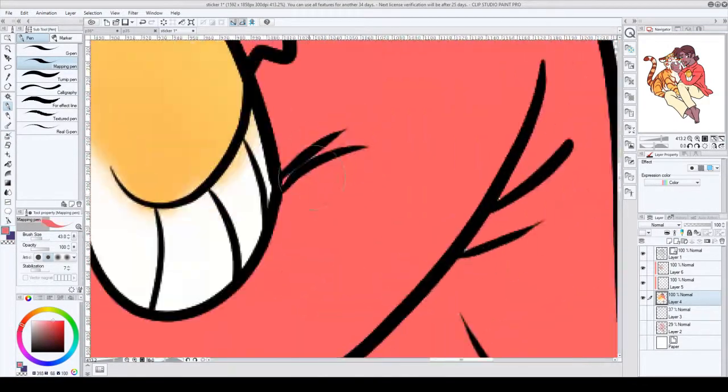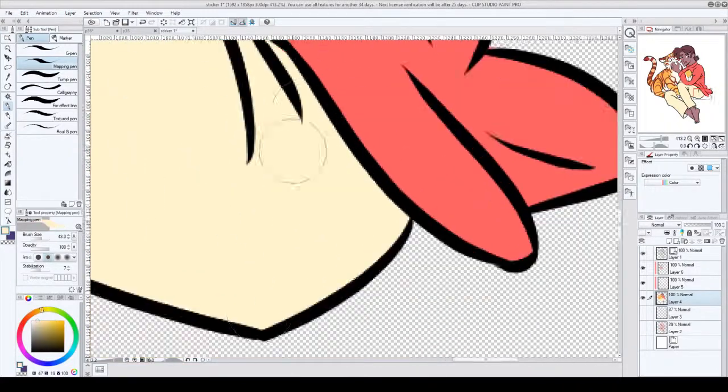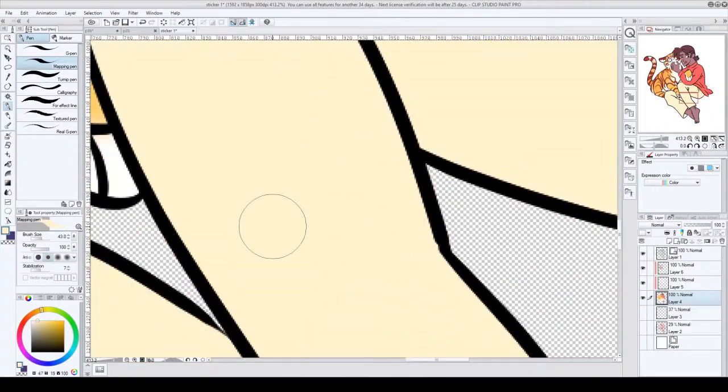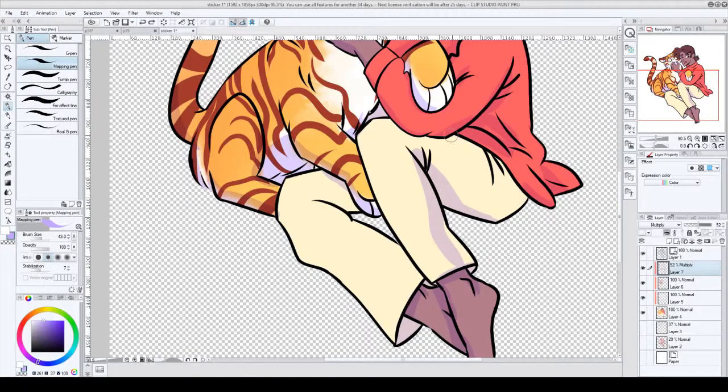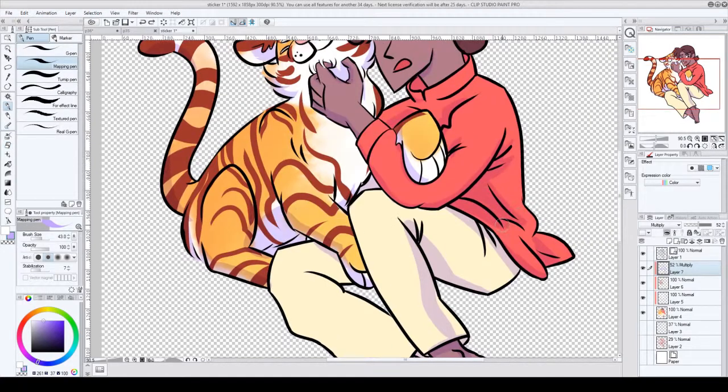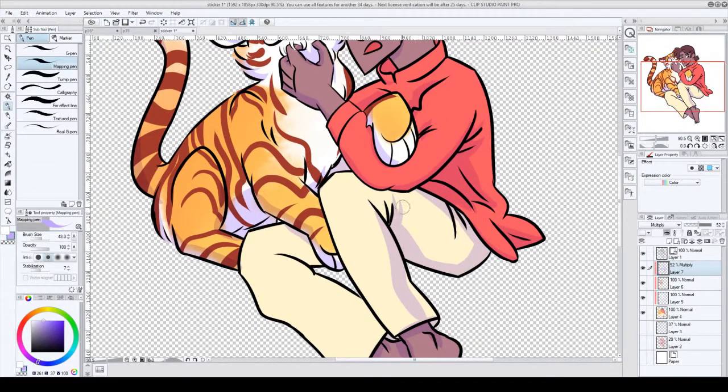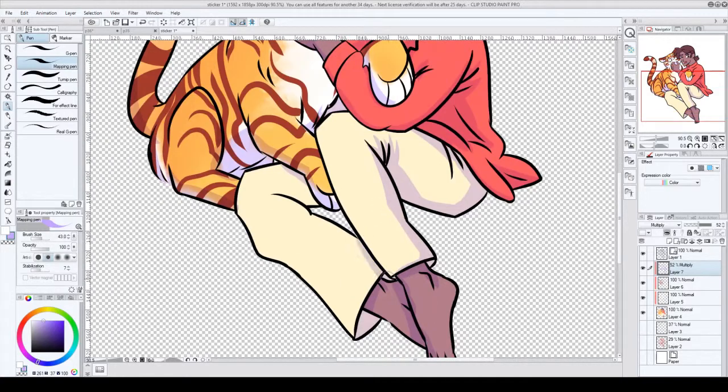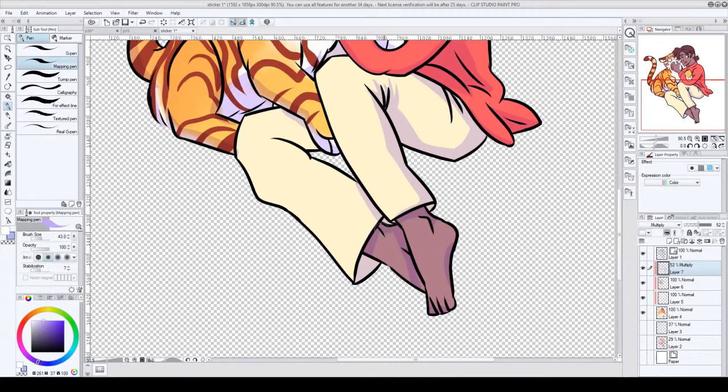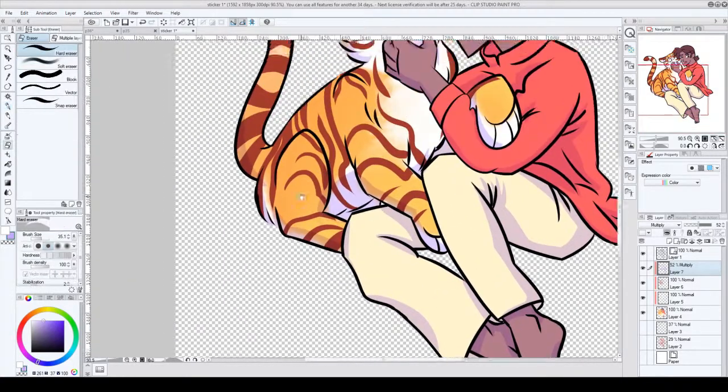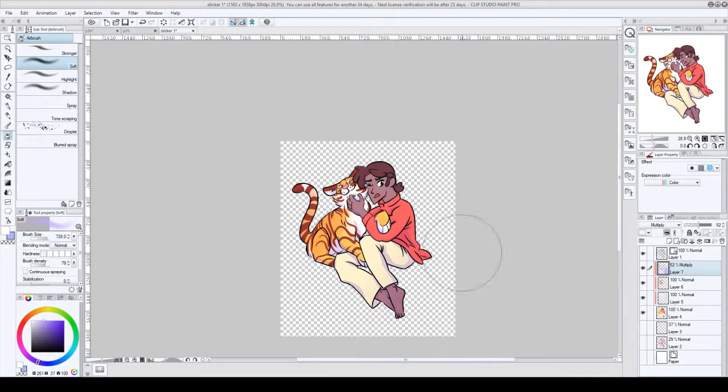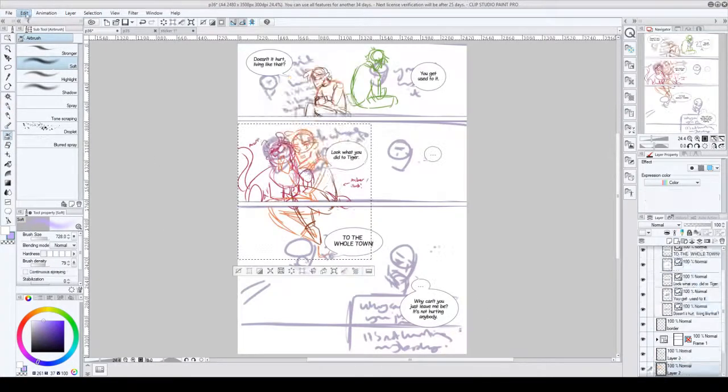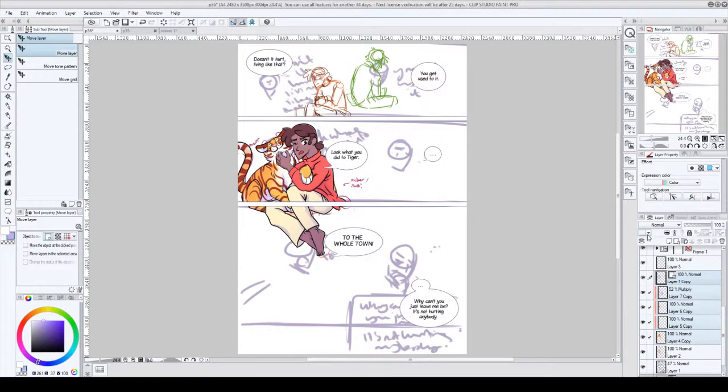So yeah then when I went into each page, what I do first is do the speech bubbles. Clip Studio Paint is quite handy for speech bubbles because it's for manga, it's especially useful for that.